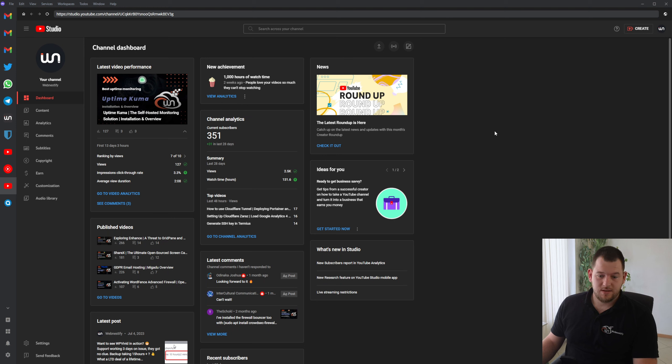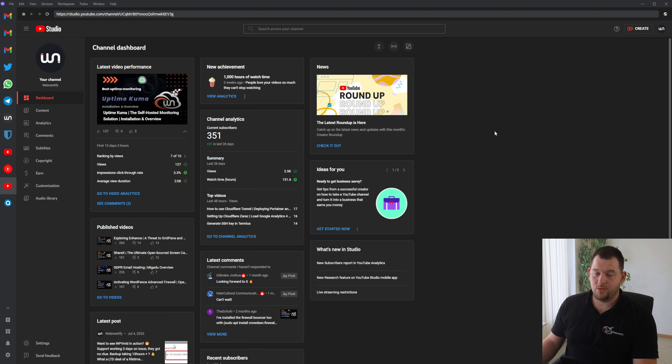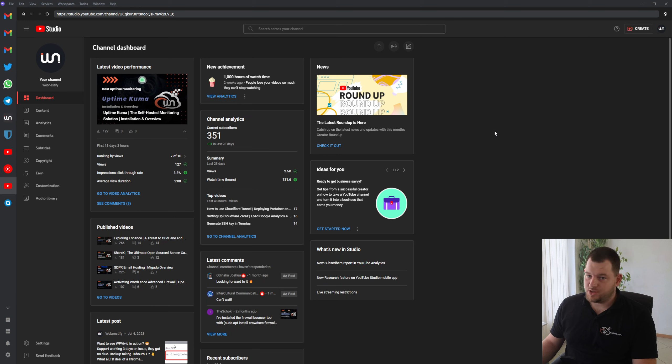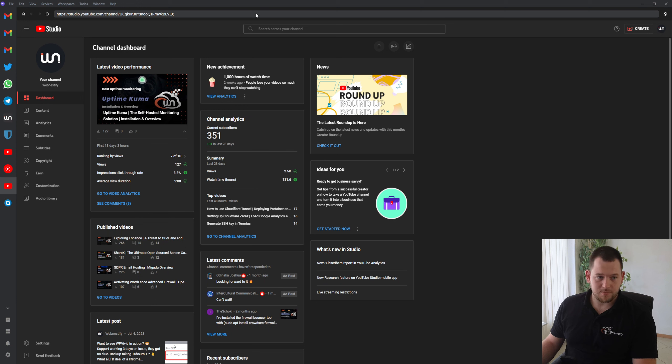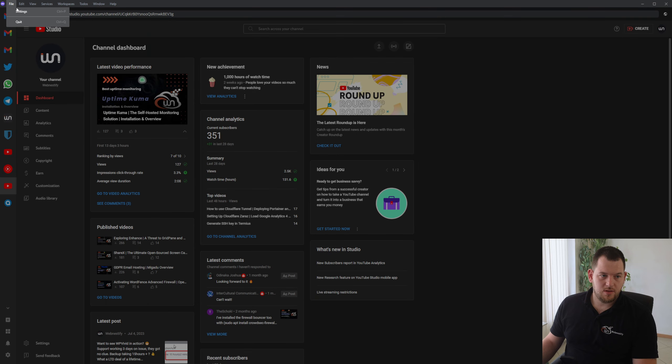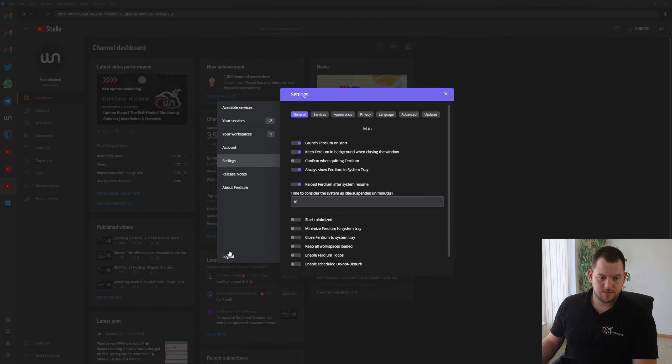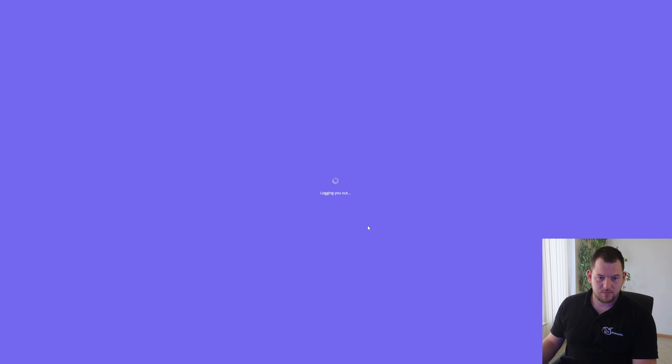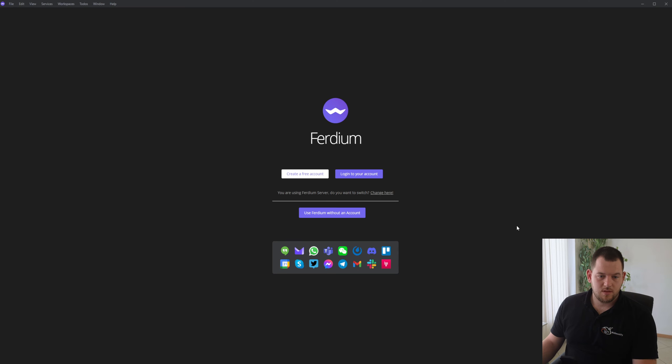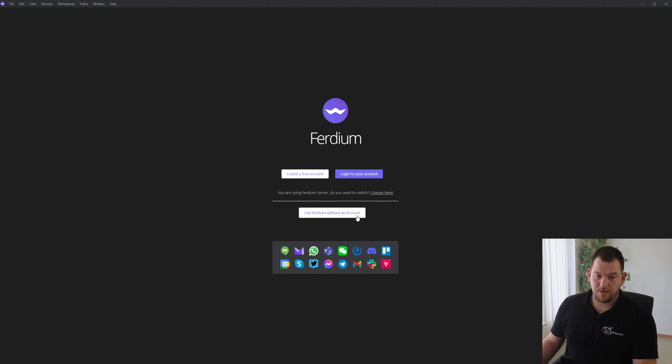And this really helps improve your productivity, so you don't need to tinker with browser tabs or switching accounts or those kind of things. So let me log out and we can start using Ferdium without any account.